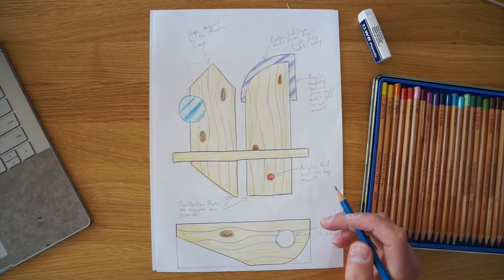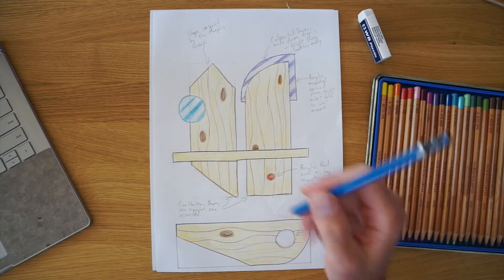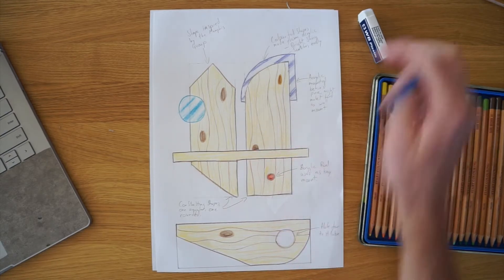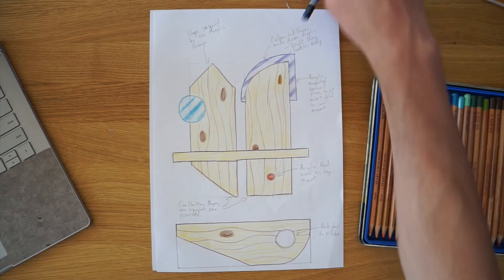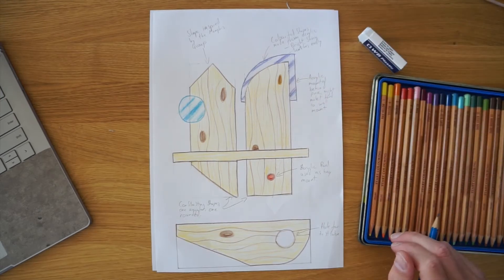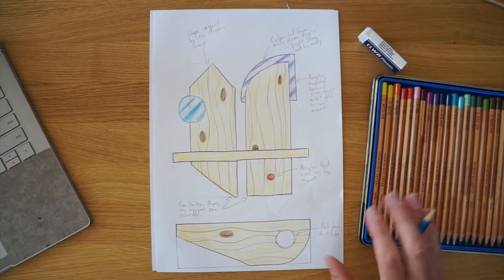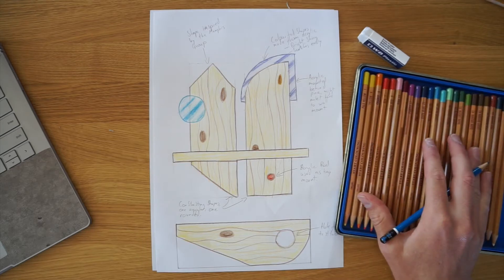So next up we're going to work on generating our concepts. Equipment-wise you're going to want a pencil, a rubber is useful, maybe a ruler there and coloring pencils if you've got them there.